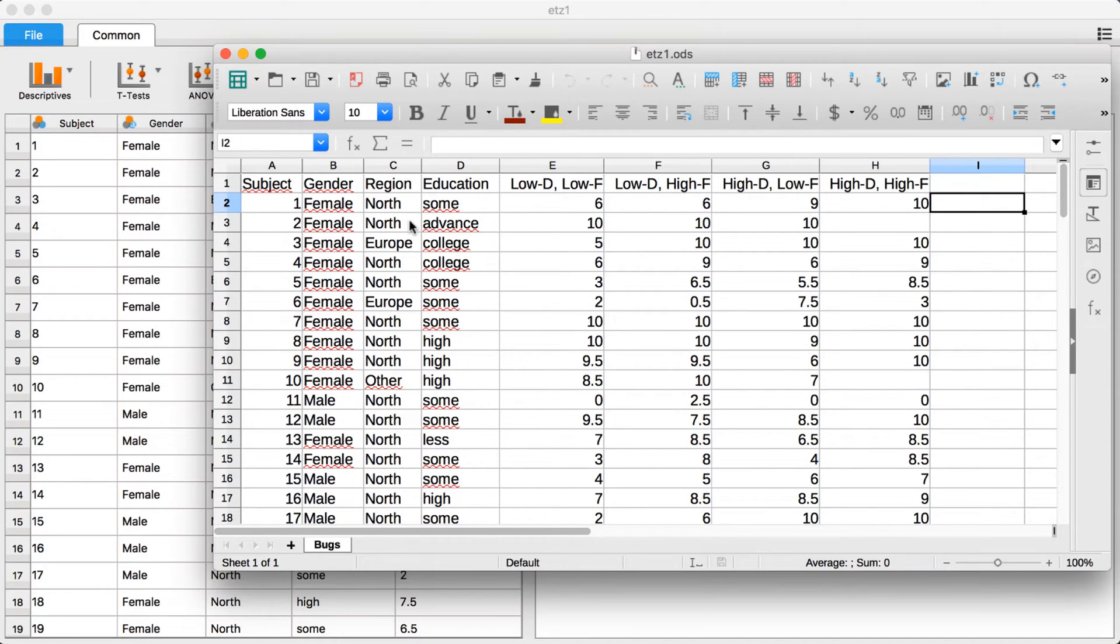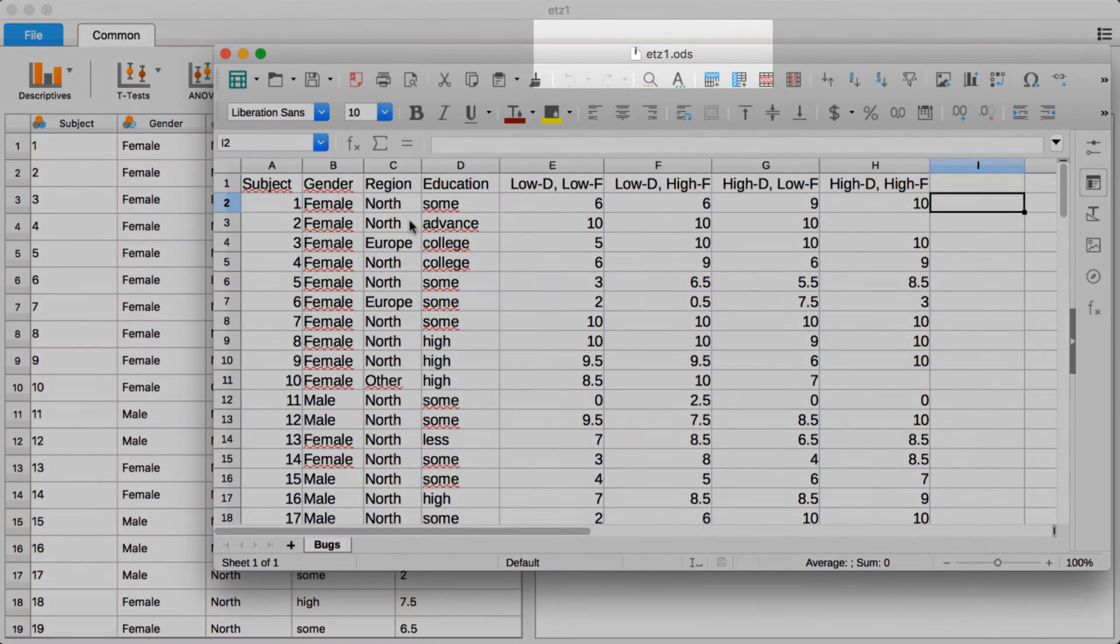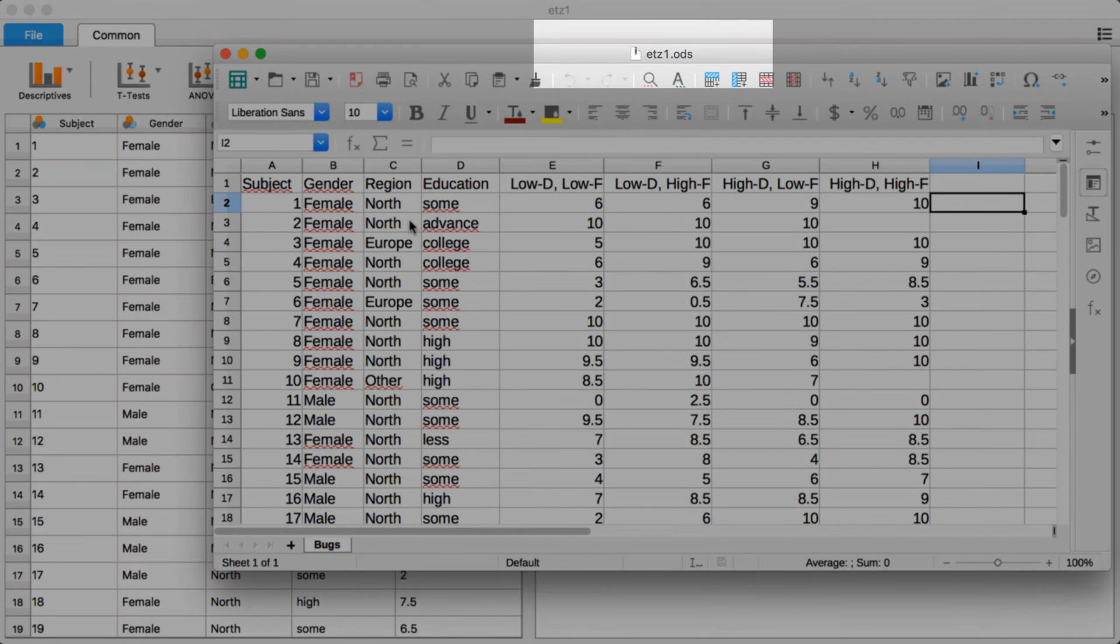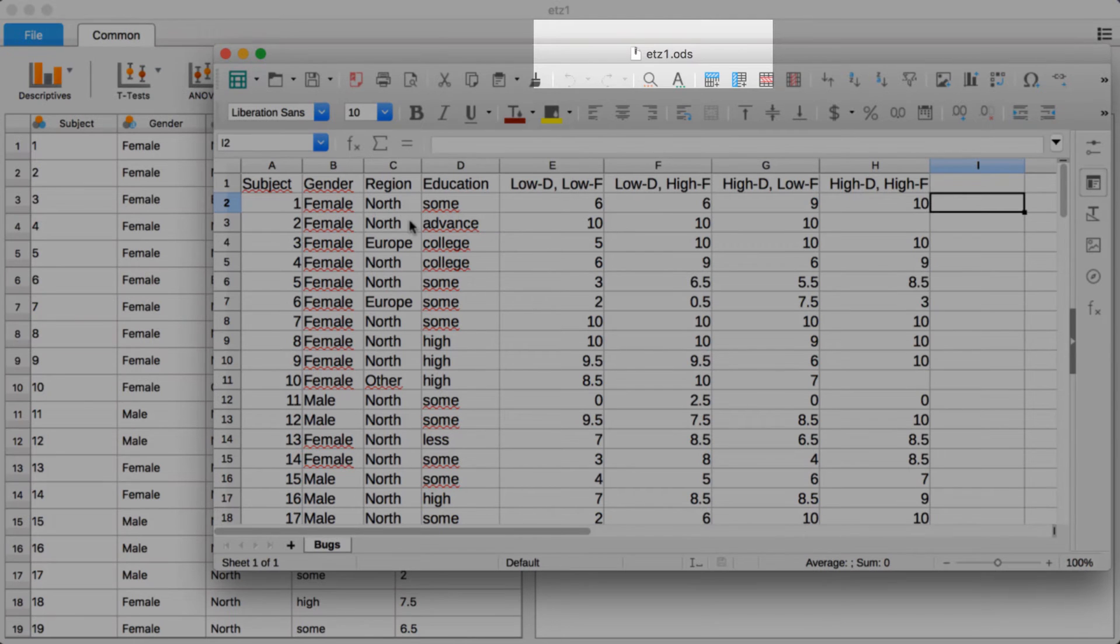In addition to common data formats like .csv or .sav, JASP also allows you to edit your data using a .ods file.